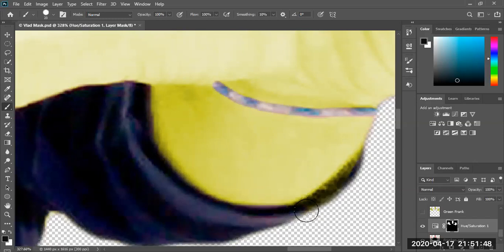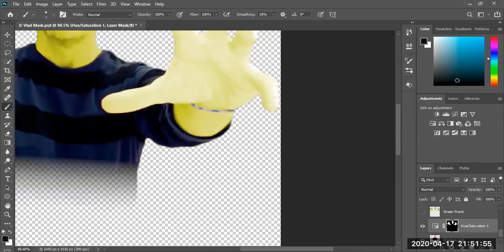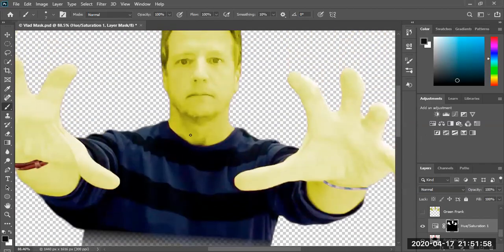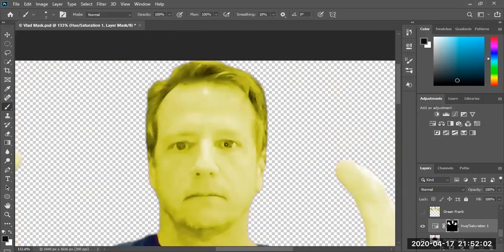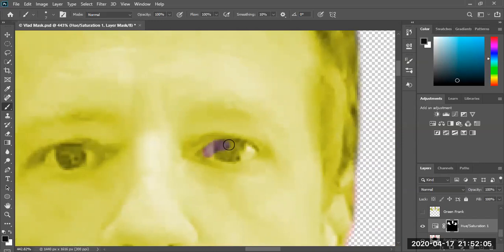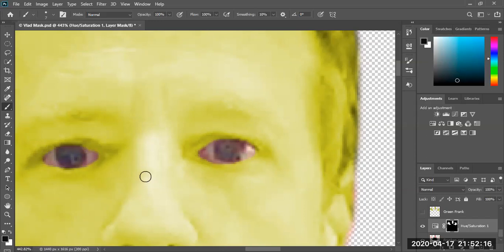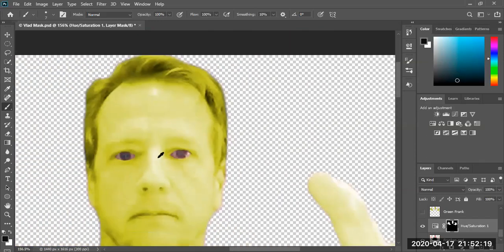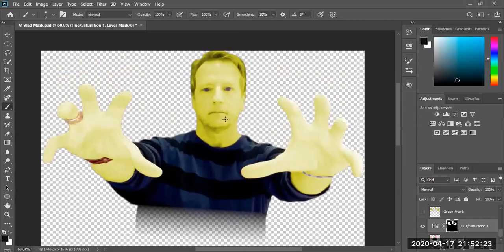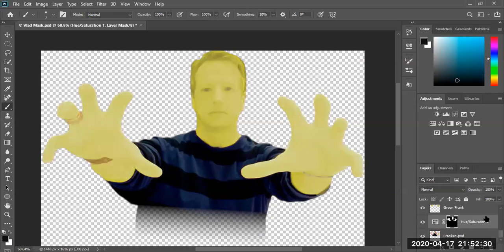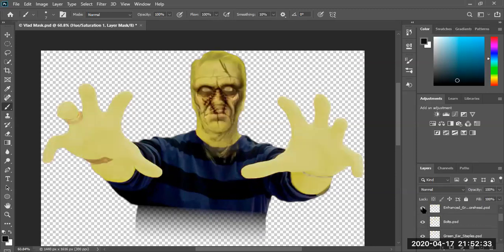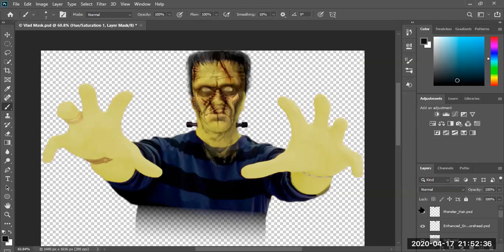I'm going to clean up his sleeve, giving him a clean cuff. Anything else to clean up? I think we also need to clean up his eyes — his eyes should not be green. So let me paint on the mask to restore his natural eye color. That's his eyes being cleaned up. He looks a little scary with those eyes, but let's go ahead and view everything and see how we did on the color.